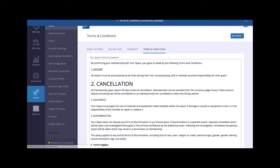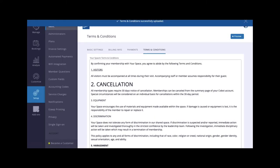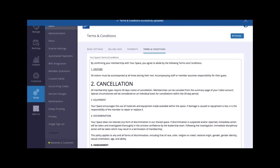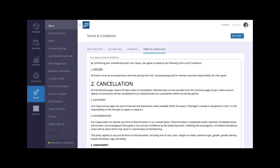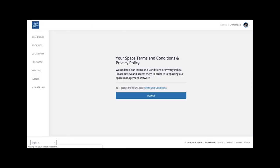By doing this, it will prompt your member to re-accept the next time they log into their Cobot member portal. This is what they will see.